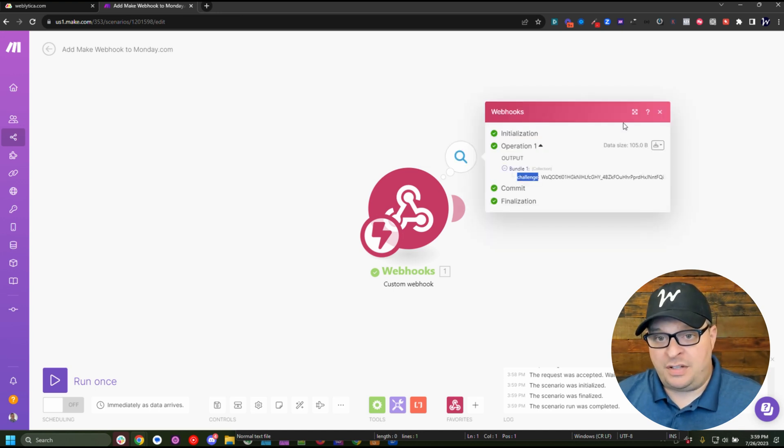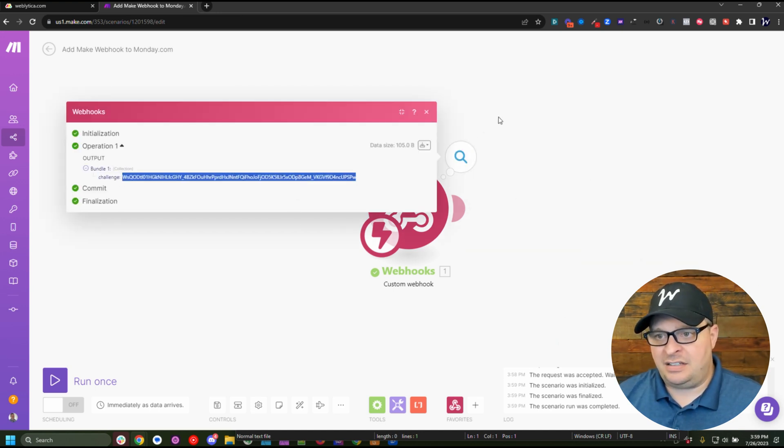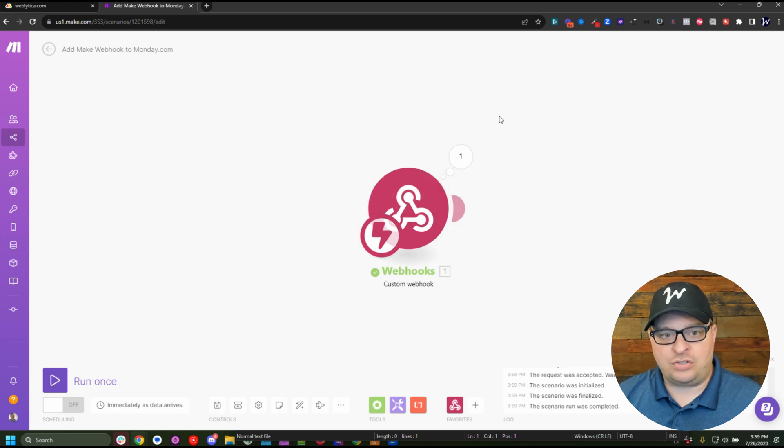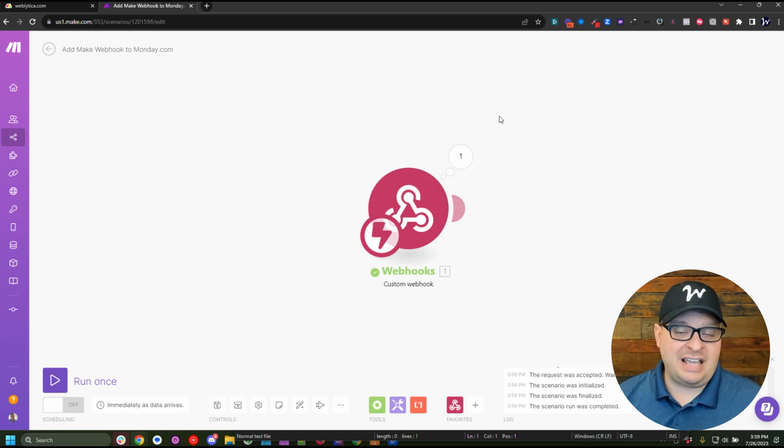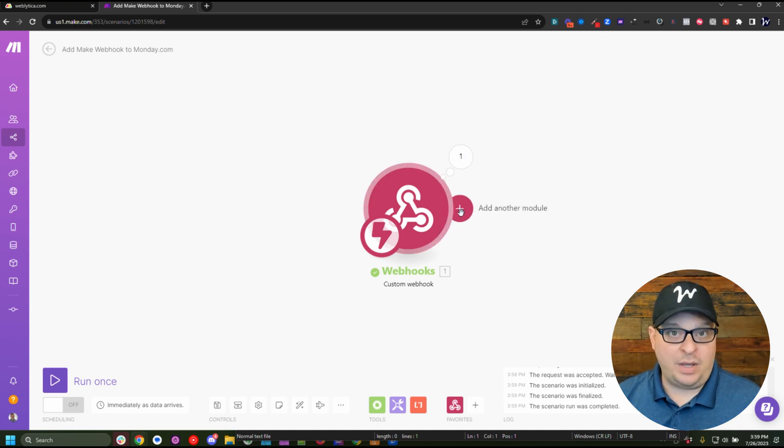So you can see we've got a response here and the response says challenge and it has this big long string right here. We have to send that back to Monday so they will accept us using that webhook on their platform.